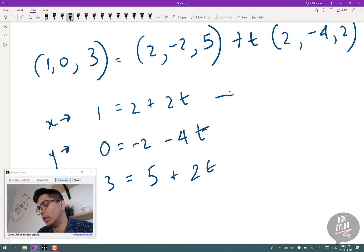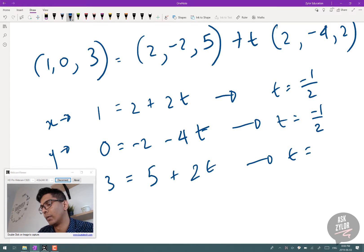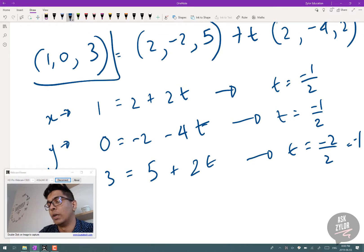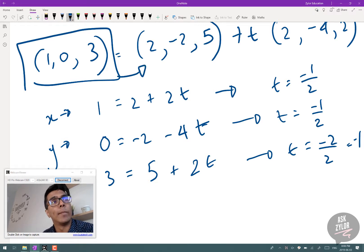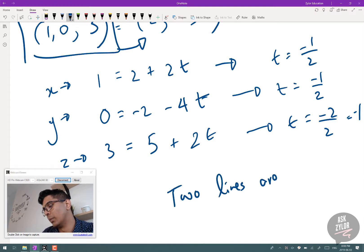Solving for t in each equation: for x, t = -1/2; for y, t = -1/2; for z, t = (3-5)/2 = -1. The parameter t is not the same for all three, so the point does not lie on the second line. Therefore the two lines are parallel but not the same.